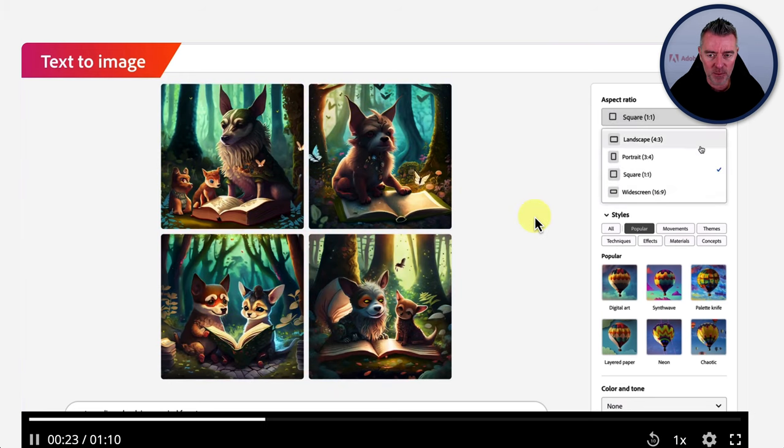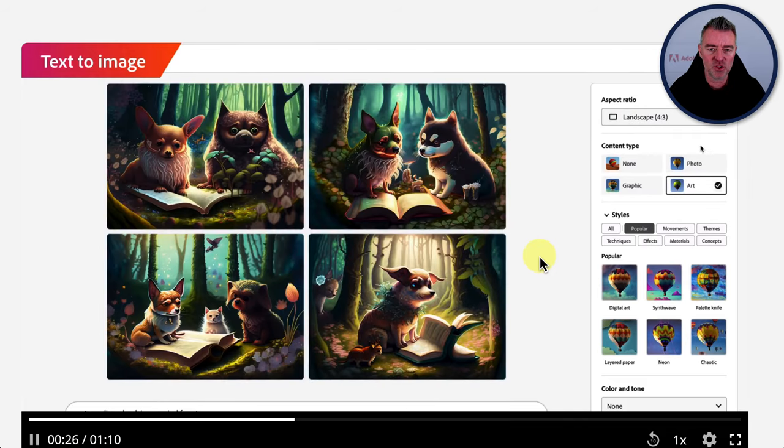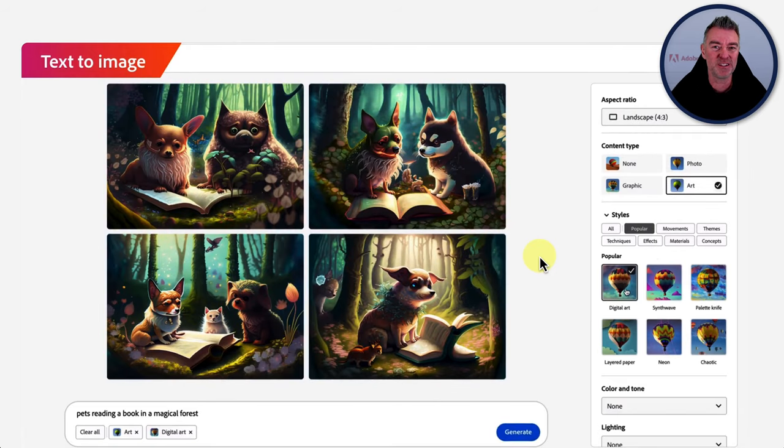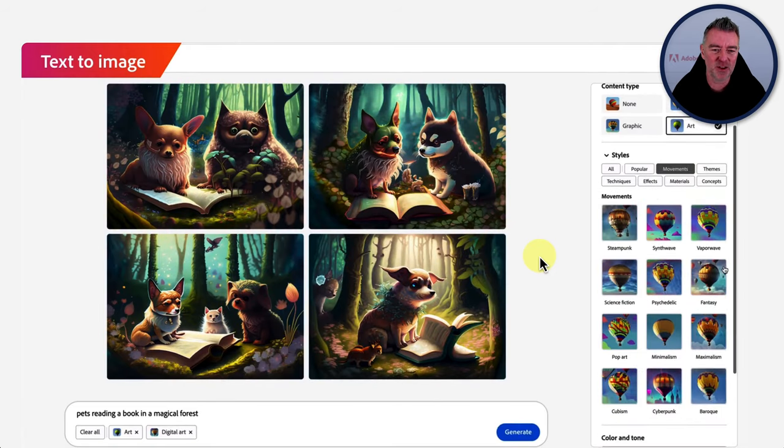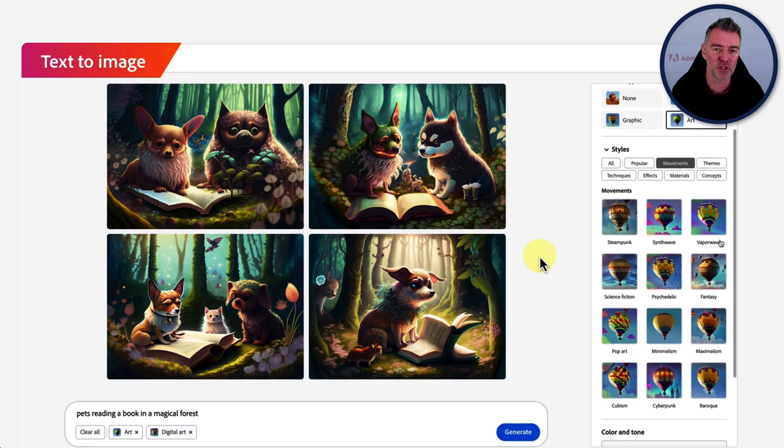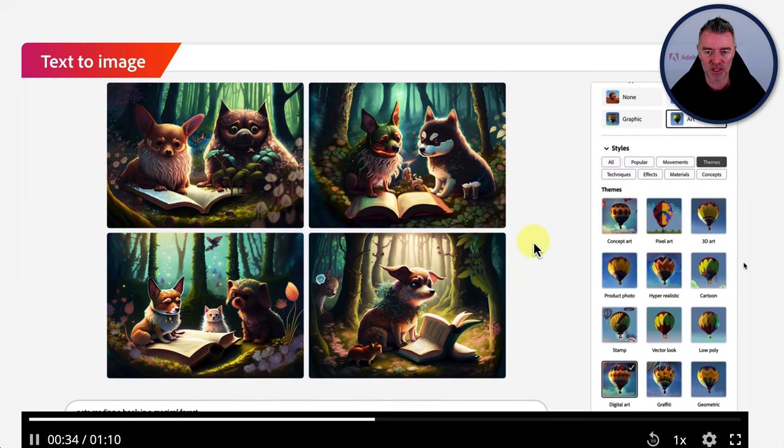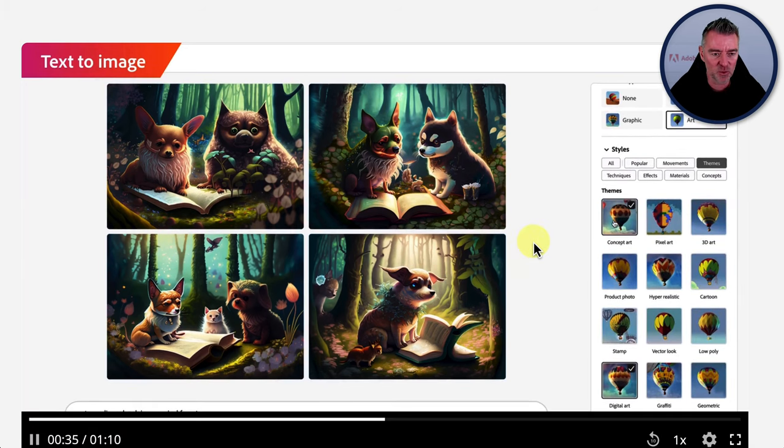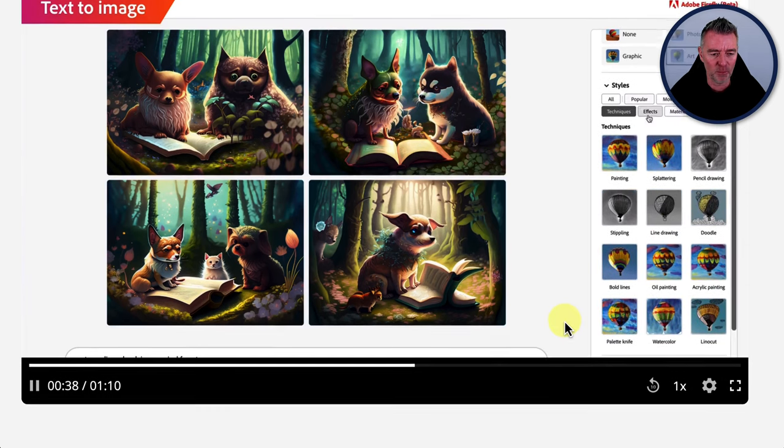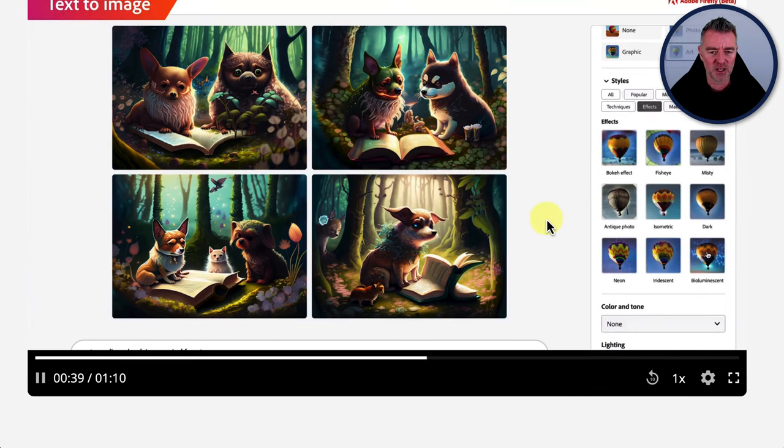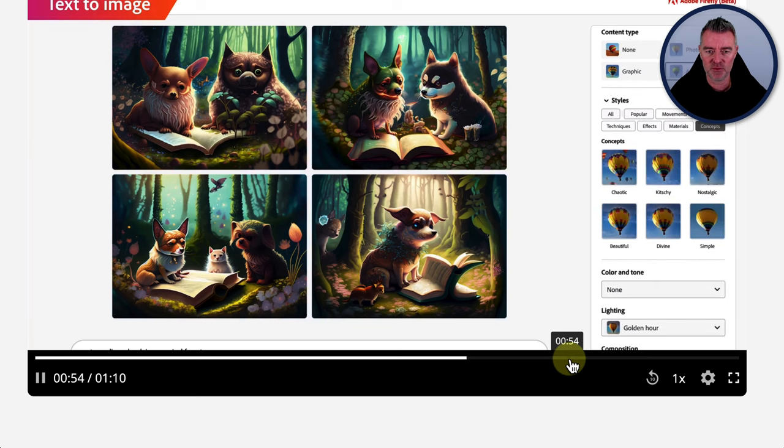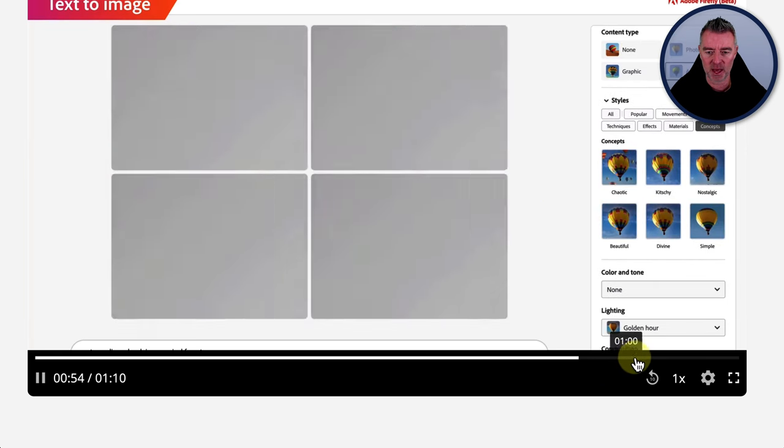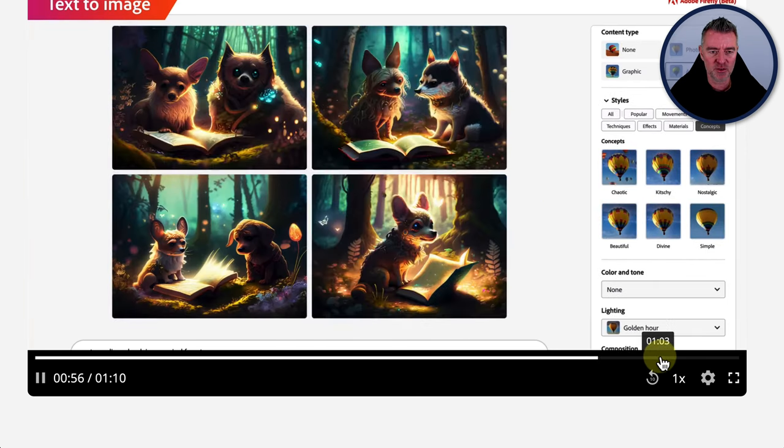But I think probably one of the best things about it from a user's point of view is the fact that it's just so easy to use. And as I say, you don't have to come up with all these really big fancy prompts to do this. And that's what it's come up with. I think the original prompt was something like some pets reading a book in the forest. And it's done a really good job with that.